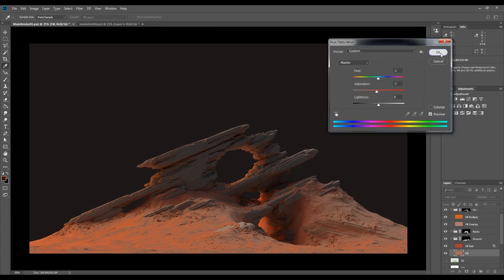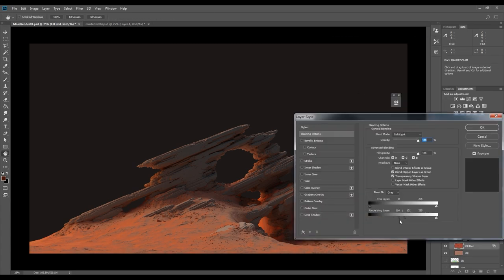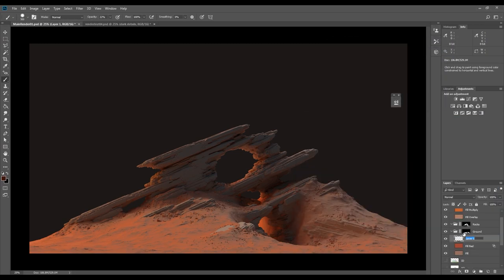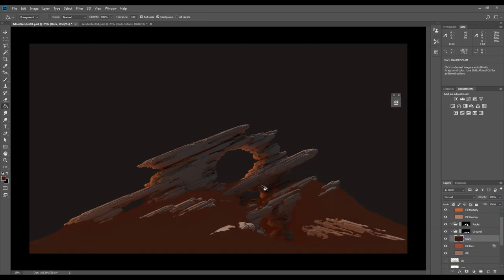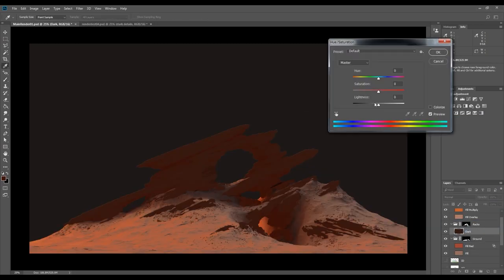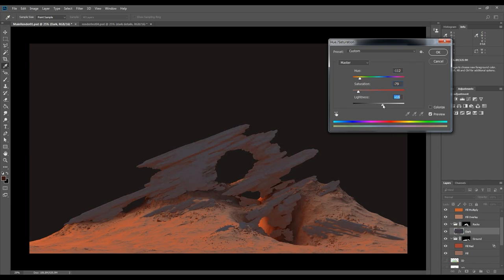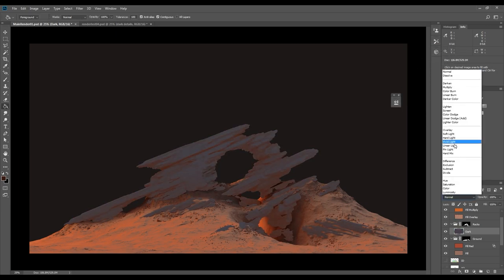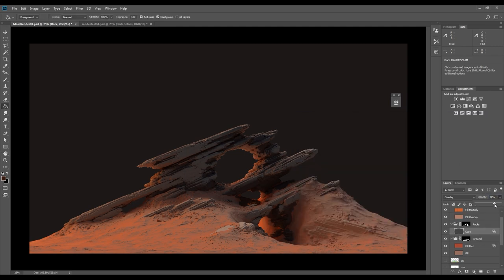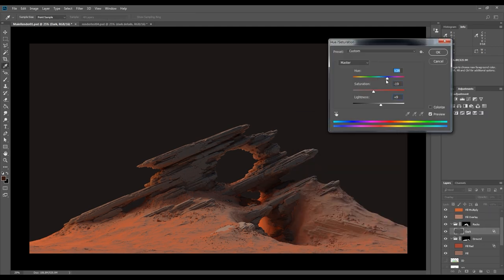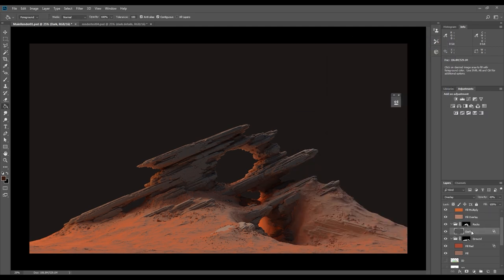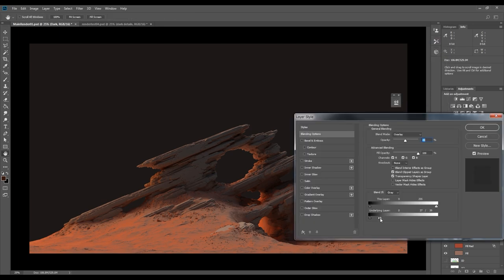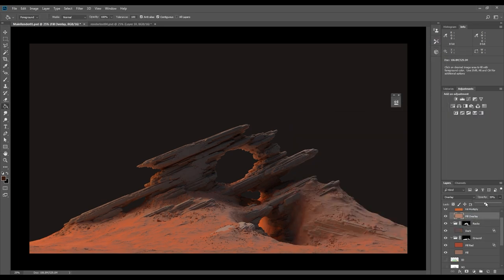I often add two of these layers, one for darker details and one for brighter details. Creating the same type of layers for the rocks. As you can see, I go back and forth a lot to do adjustments. Not so much to talk about during these parts, so I'm speeding those parts up a lot.